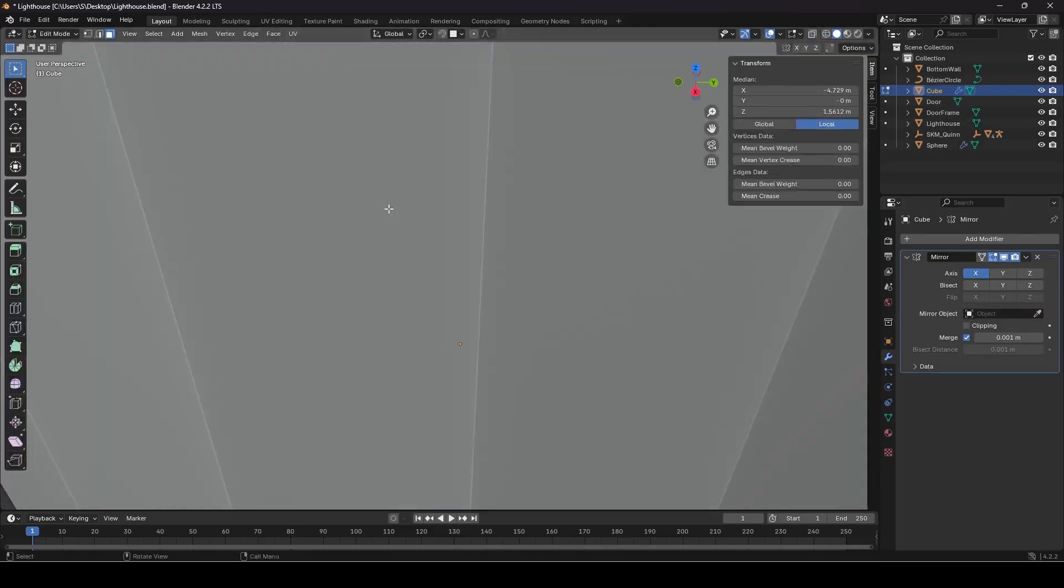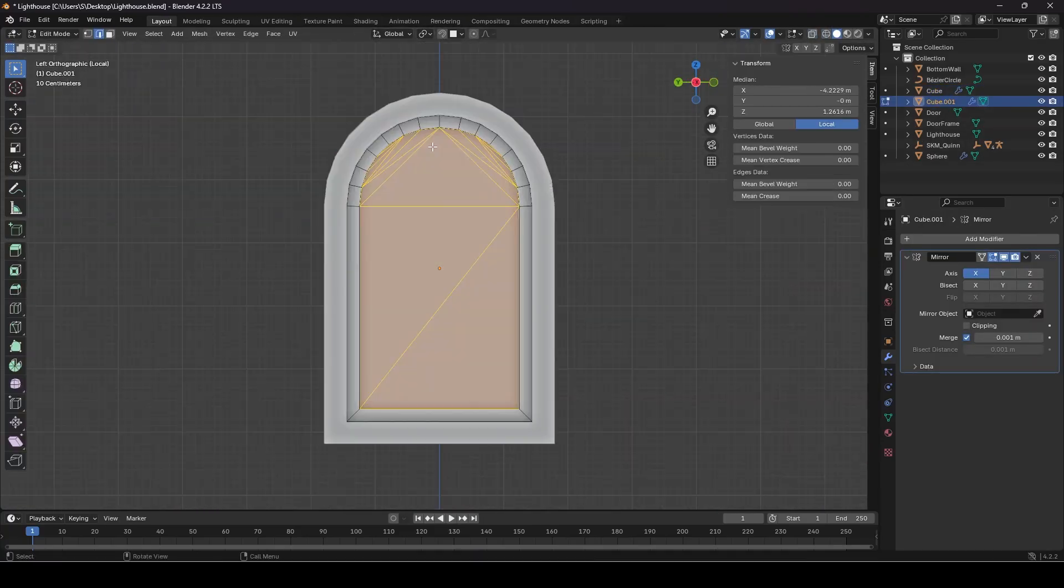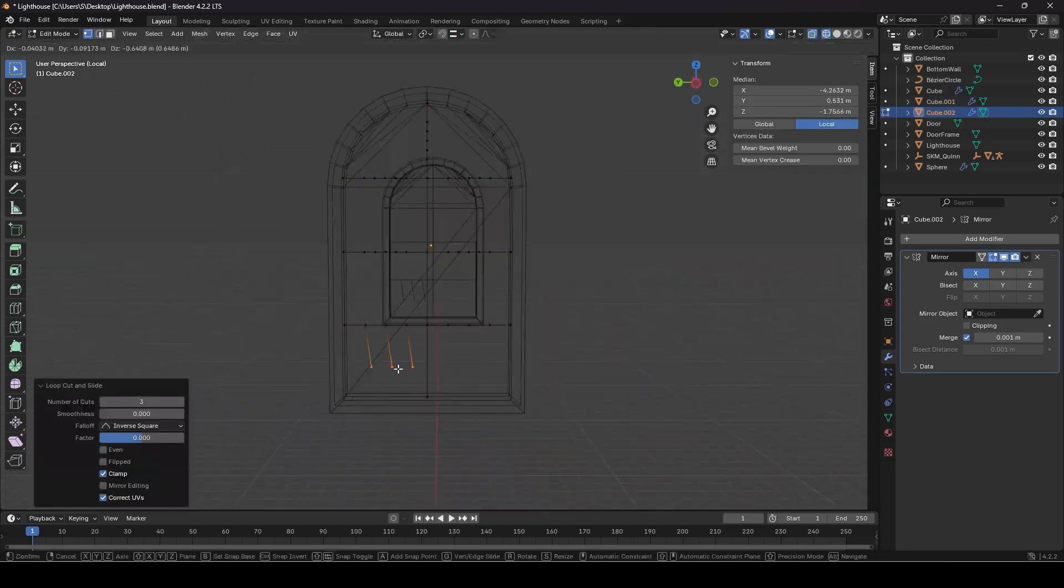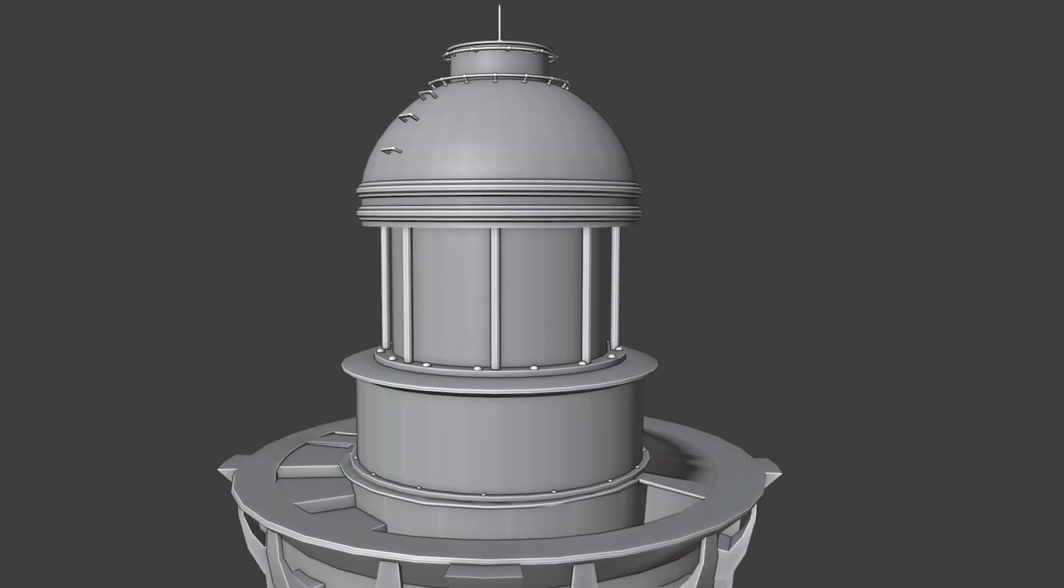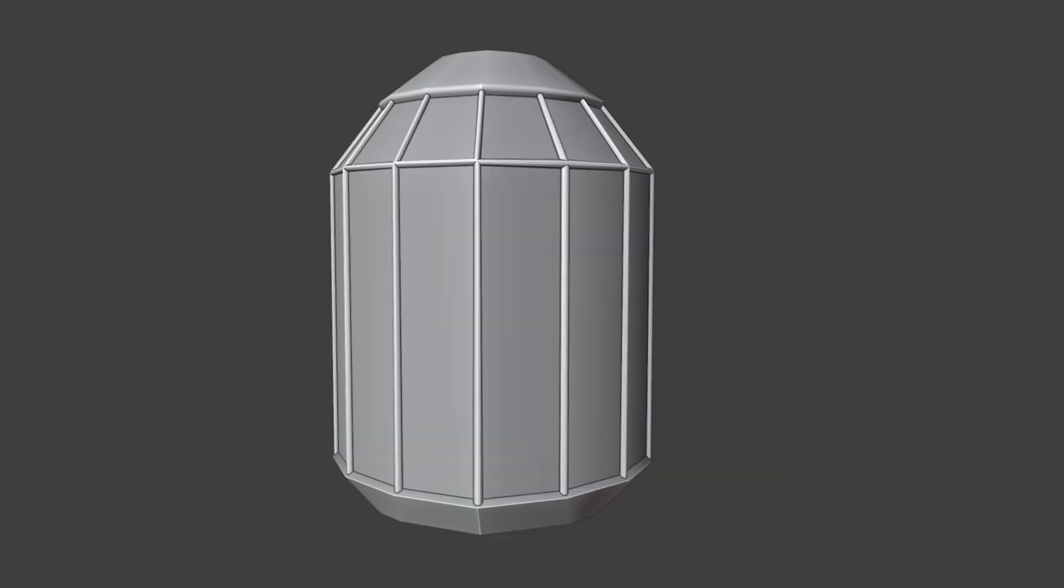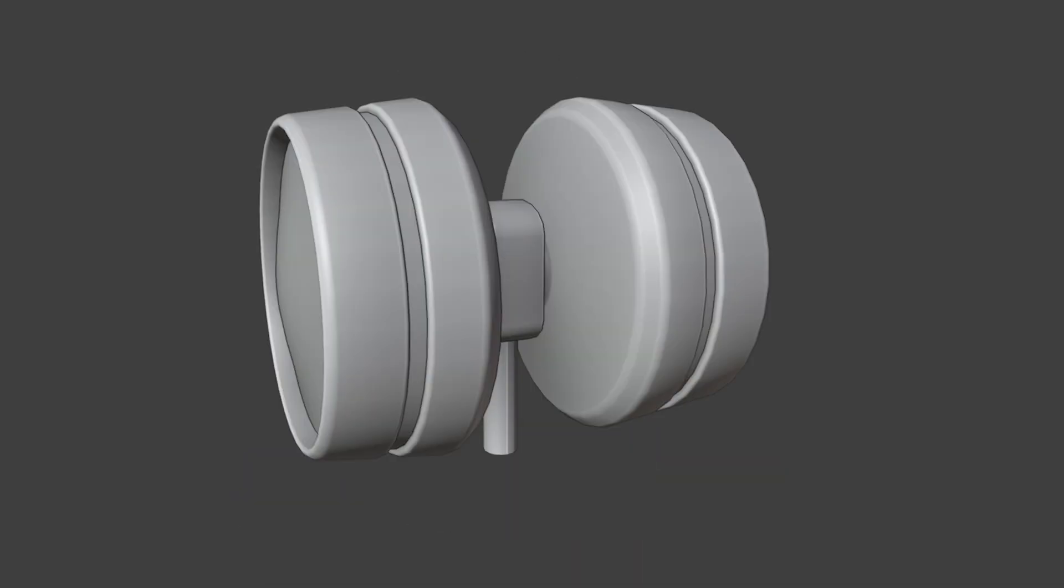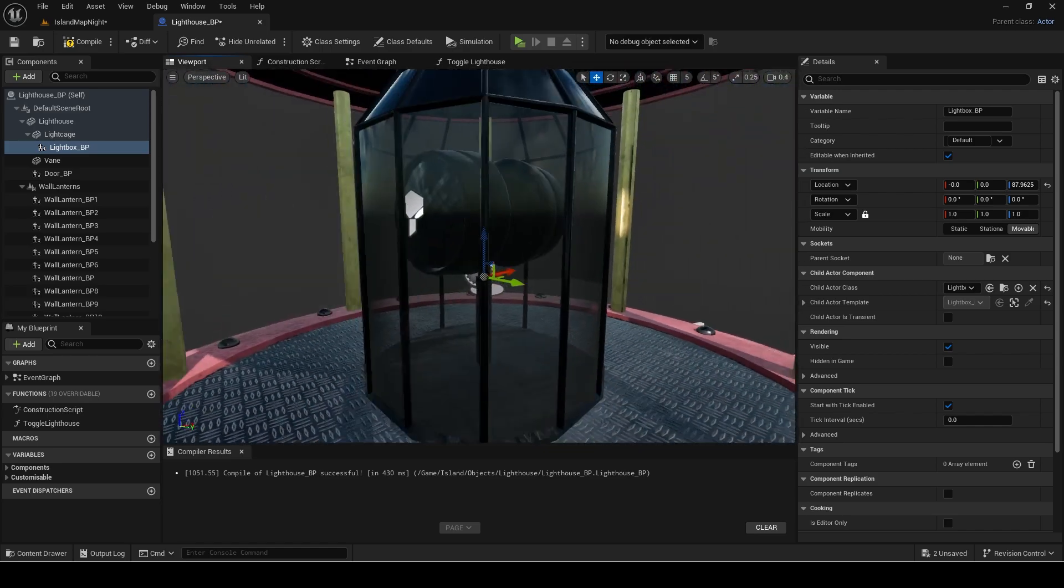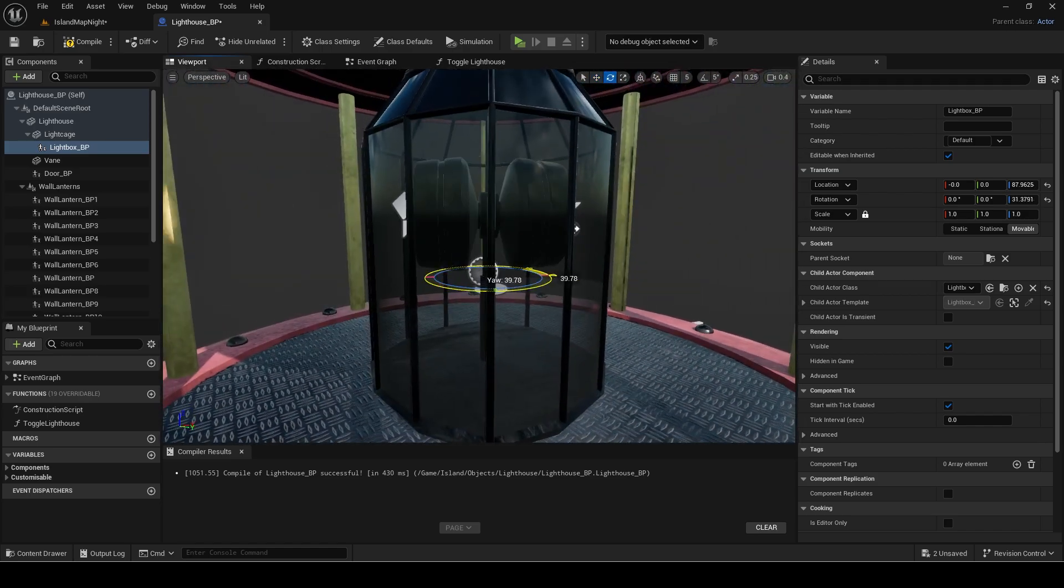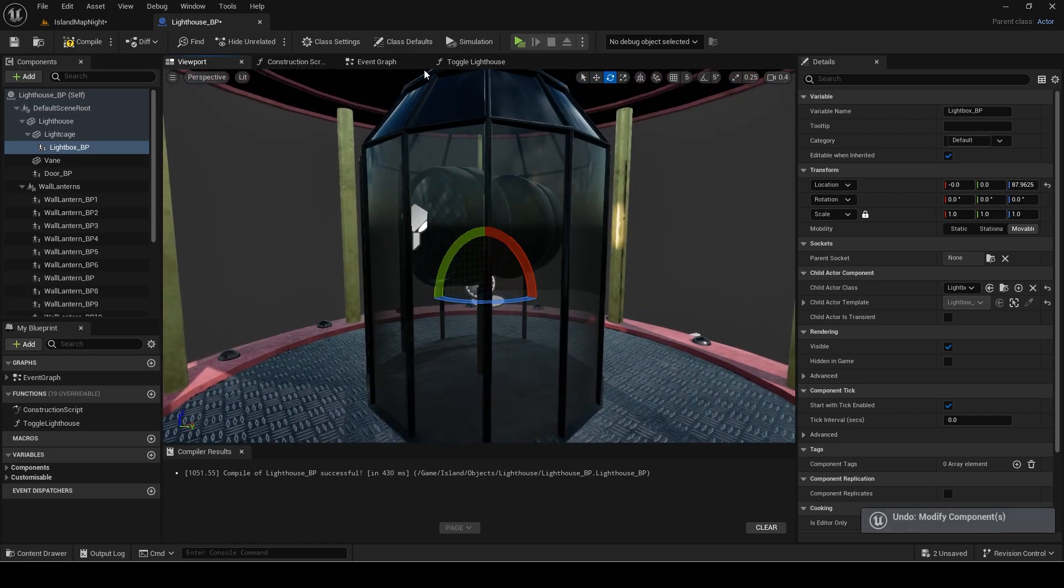I then continued modeling the rest of the lighthouse. I made the windows, top section, light cage and box. The light box being separate will let me give it a spinning functionality in engine easily.